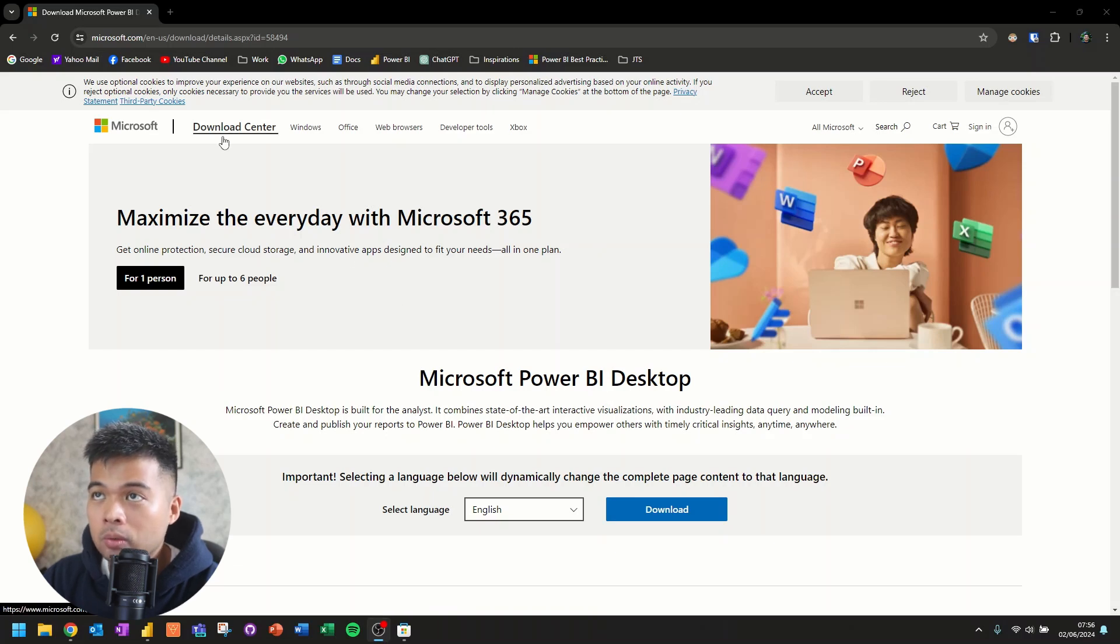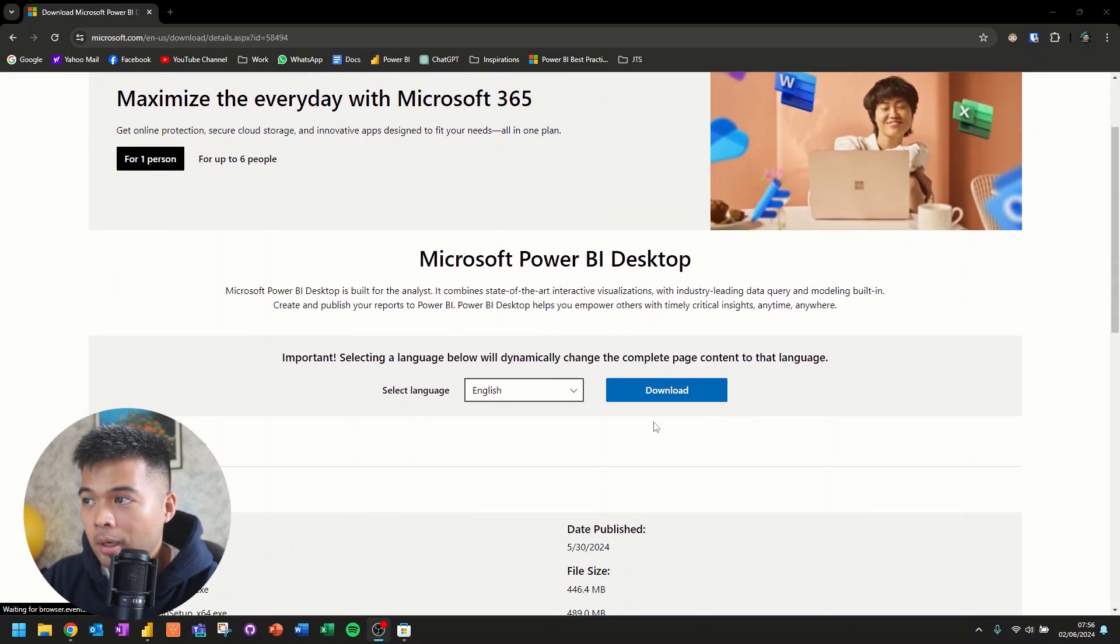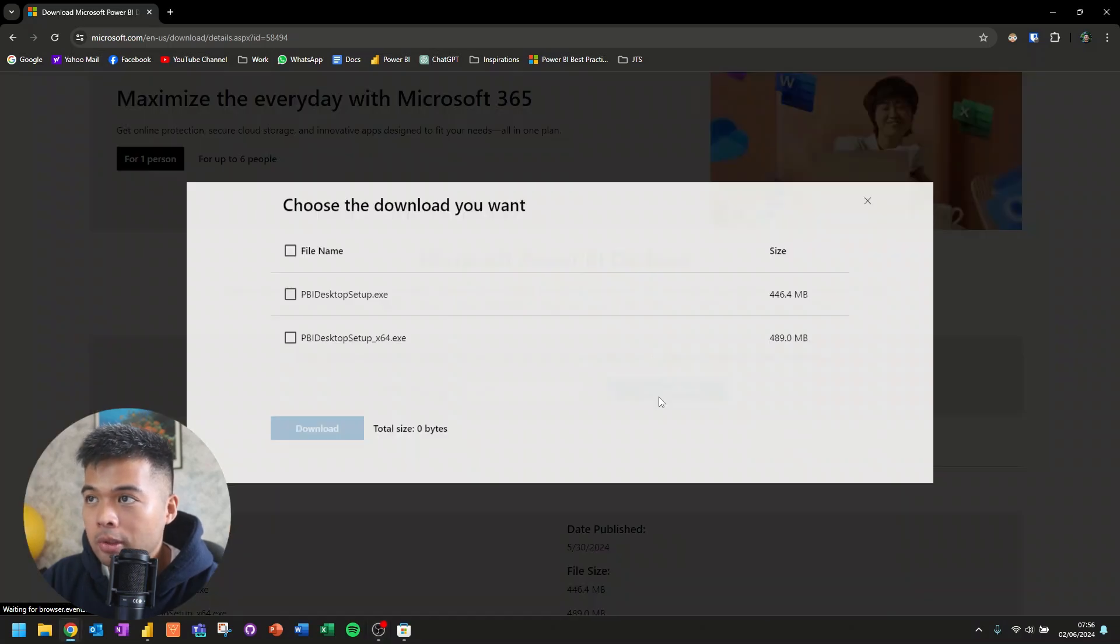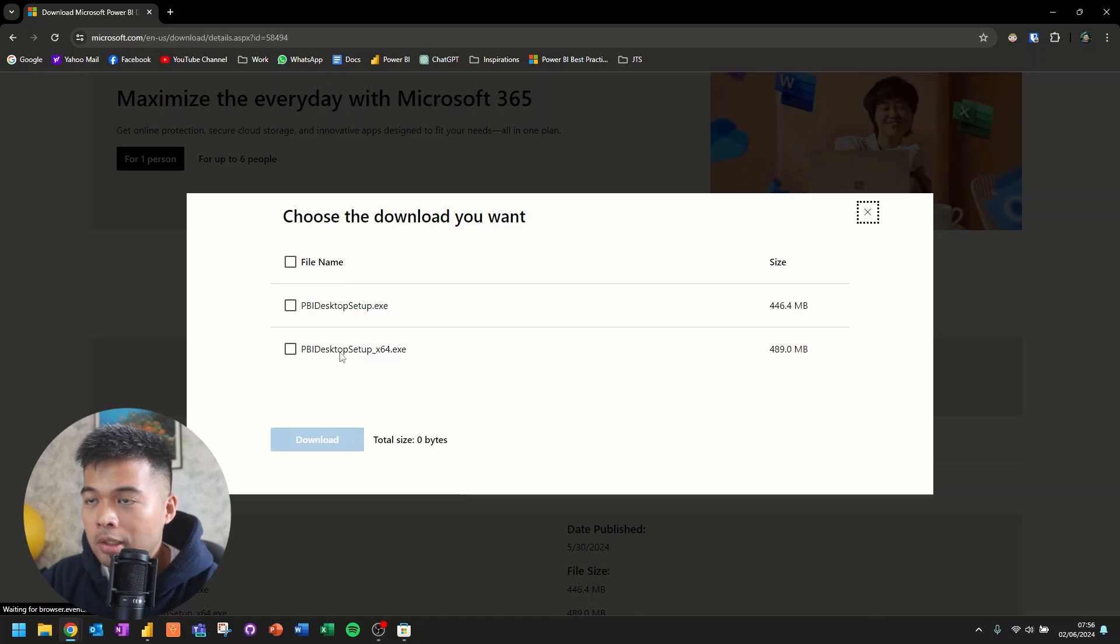So when you Google Microsoft Power BI Desktop to download, it will bring you to this page where it will give you an option to download a 64-bit desktop setup here, which will let you download and install Power BI Desktop.